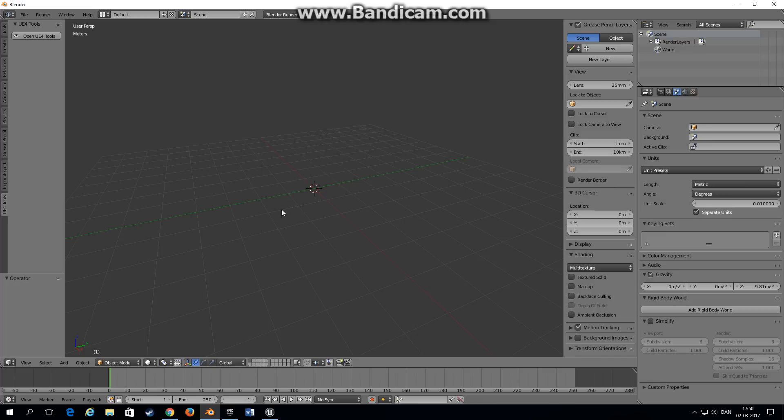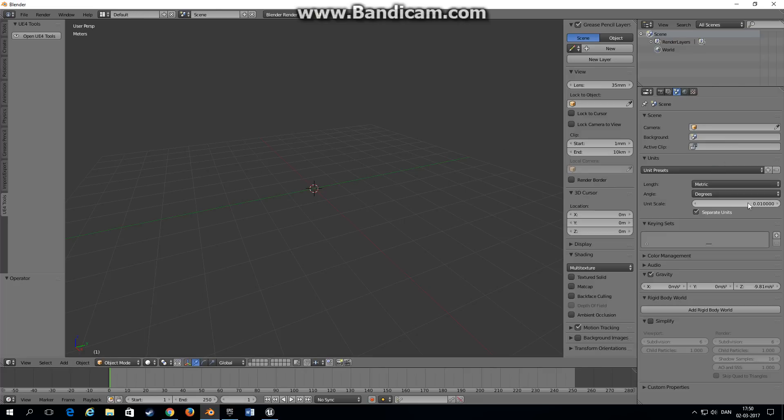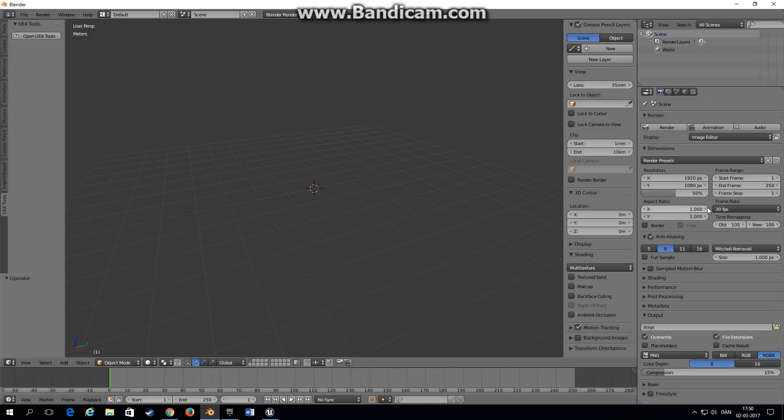I've set up my scene here in Blender using a metric system and the unit scale is set to 0.01. I have frames per second set to 30 and the clip range from 1 millimeter to 10 kilometers.